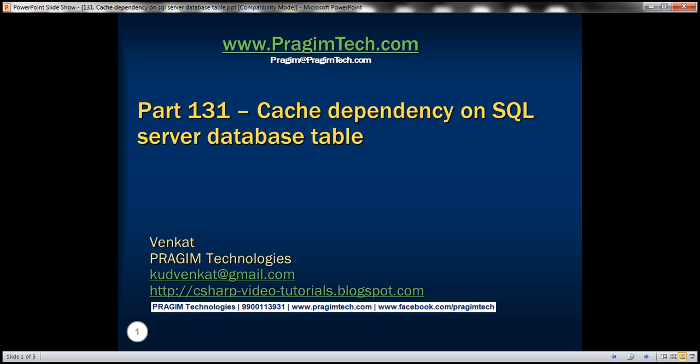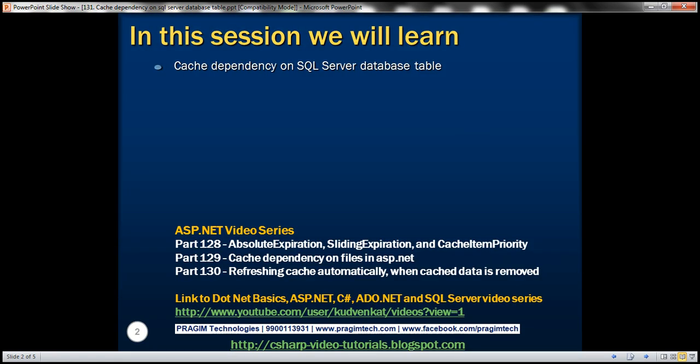Hello, welcome to Brazim Technologies. I am Venkat. This is part 131 of ASP.NET video tutorial. In this video, we'll discuss about cache dependency on SQL Server database table.